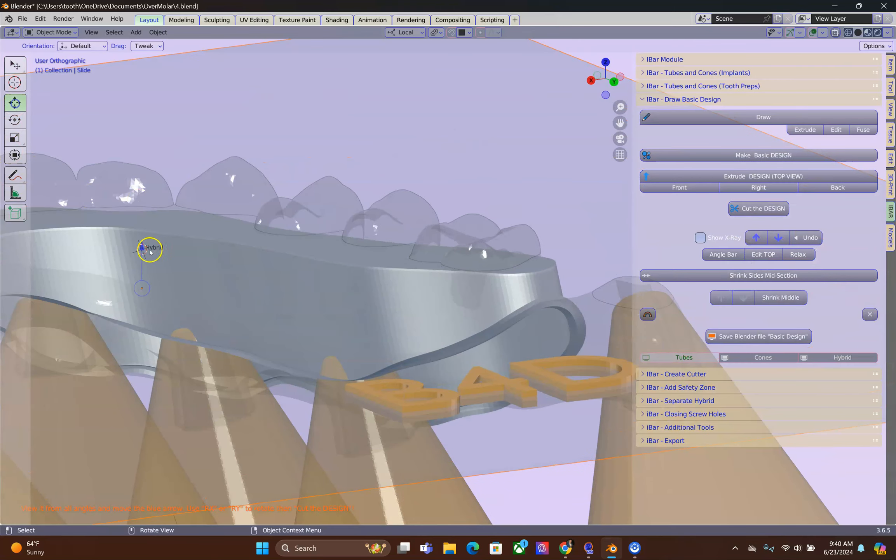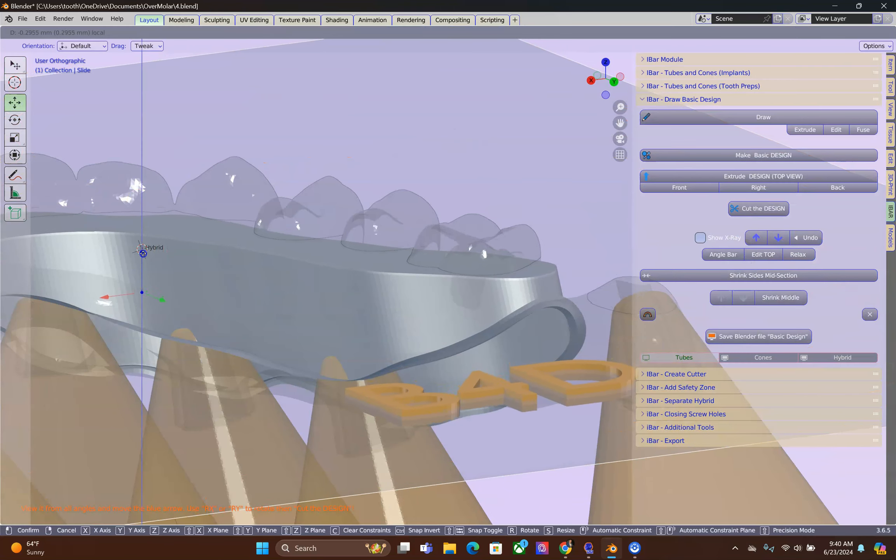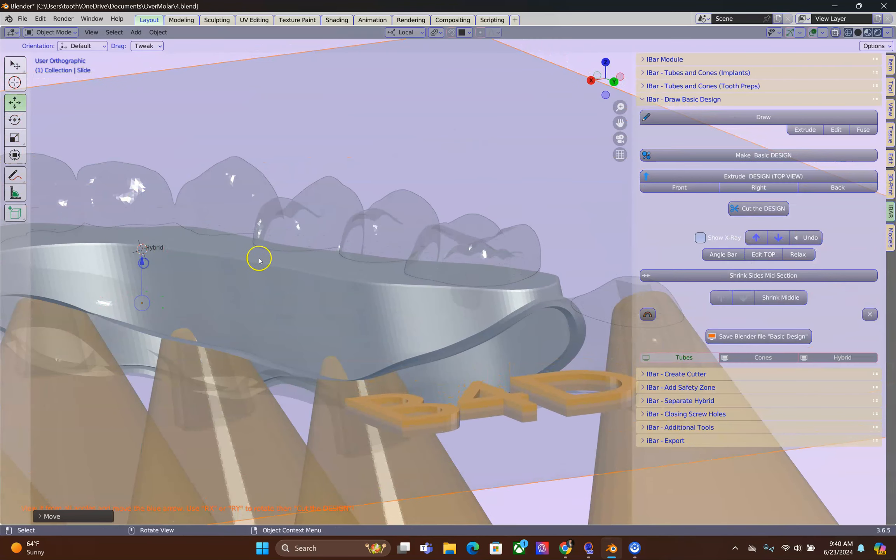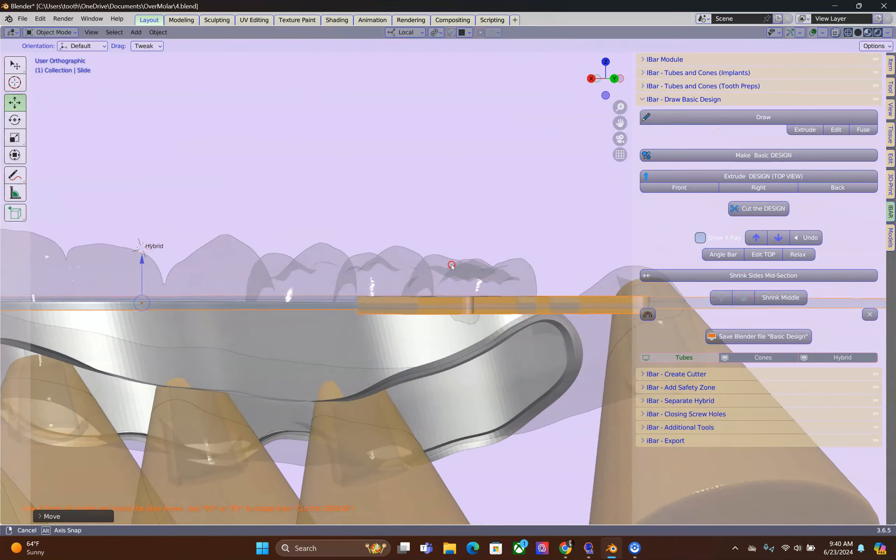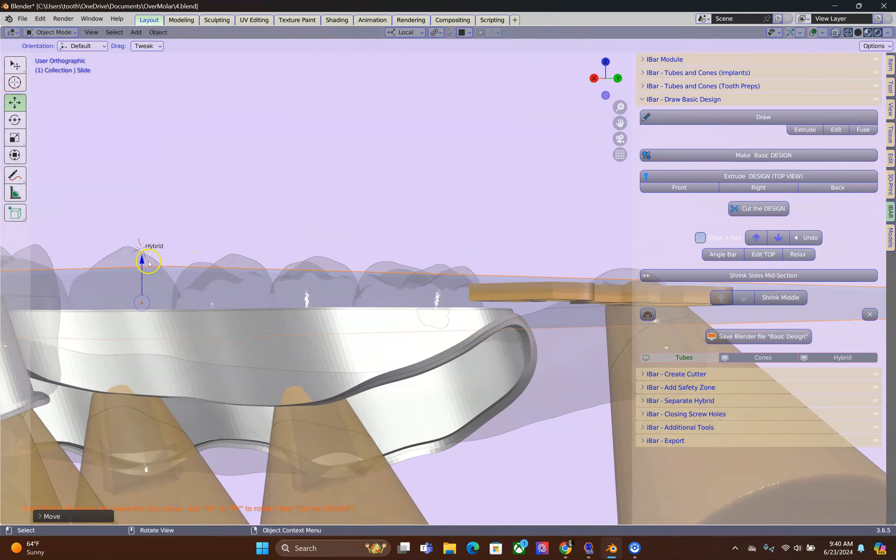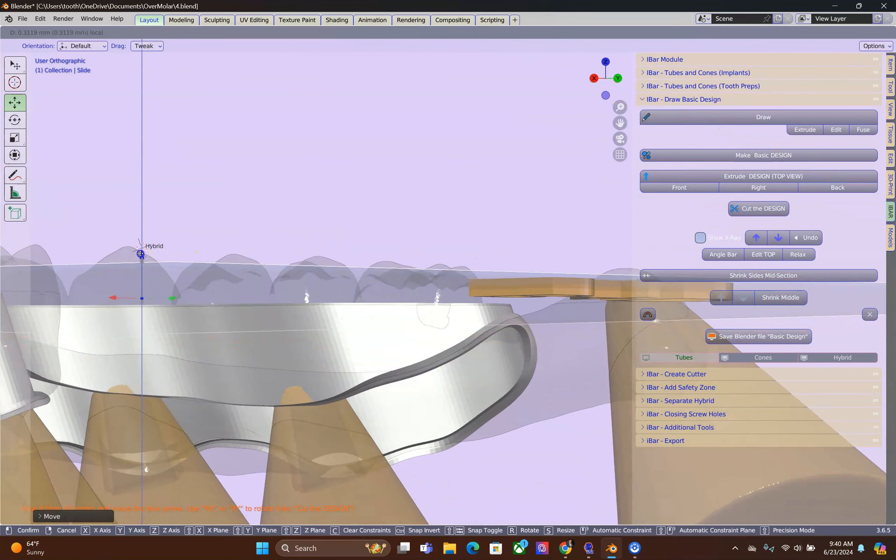I'm going to lower it just a little bit, not too much. And then we're going to cut it.